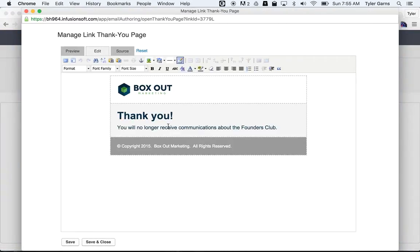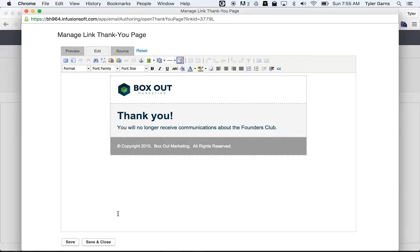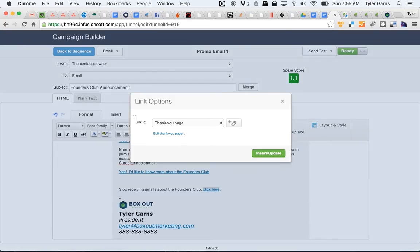It's got our logo. It says, thank you, you'll no longer receive communications about the Founders Club. That's it. If you want to have more information and click here to find out some more about other things, you can do that so you don't have a dead end here. But that is the basics of setting that up.